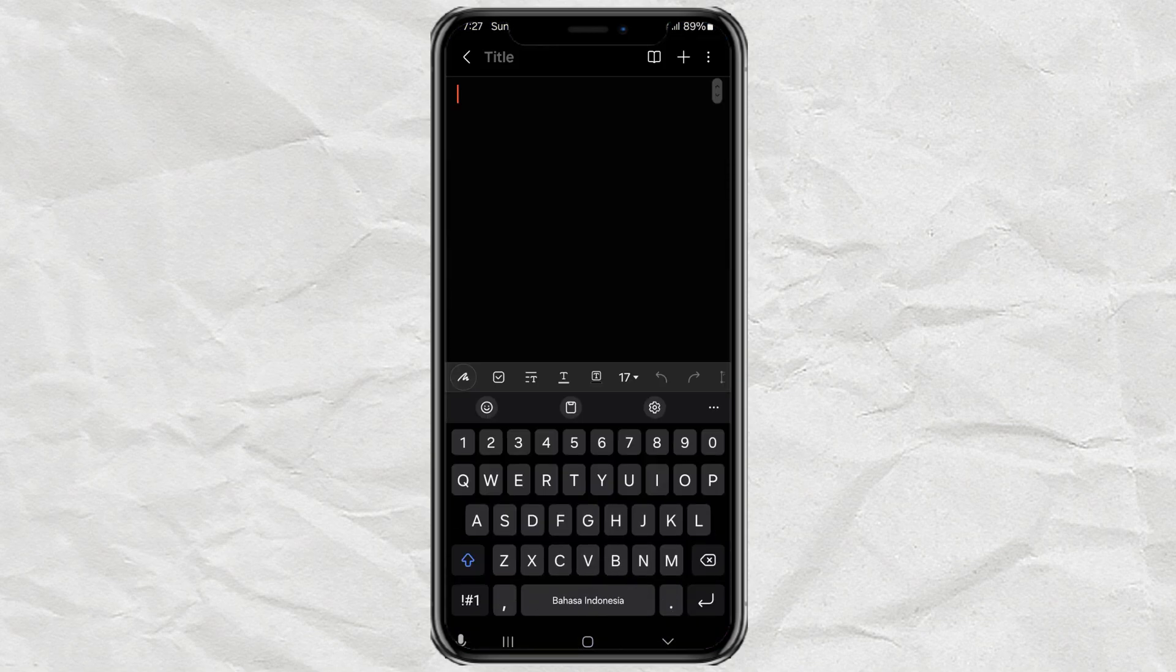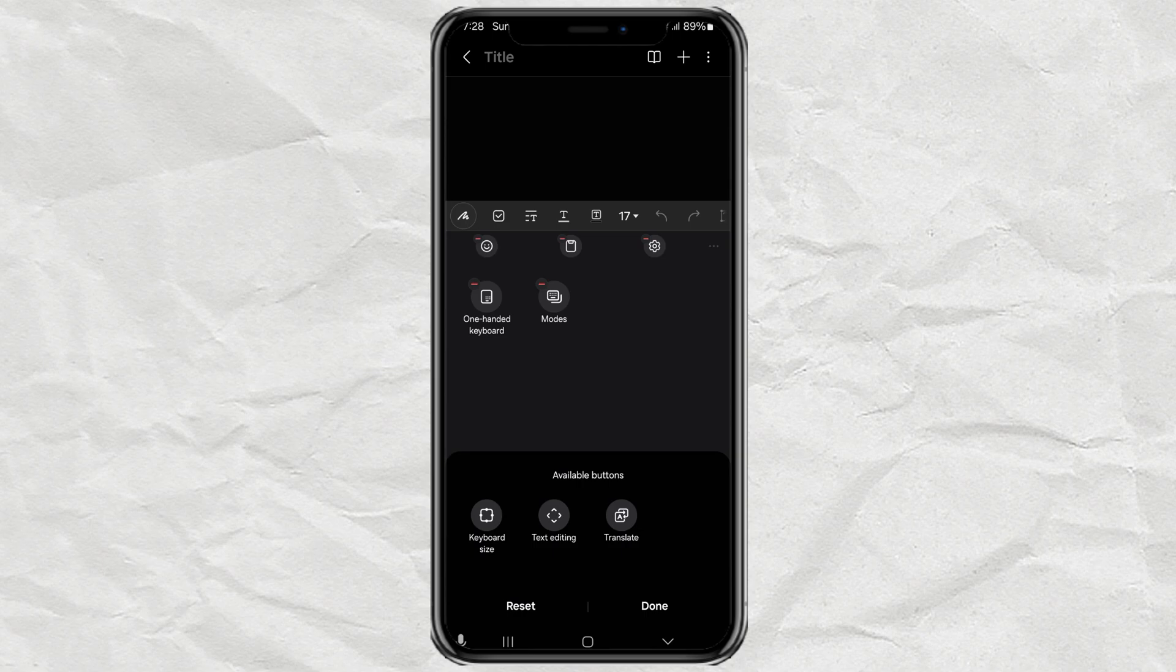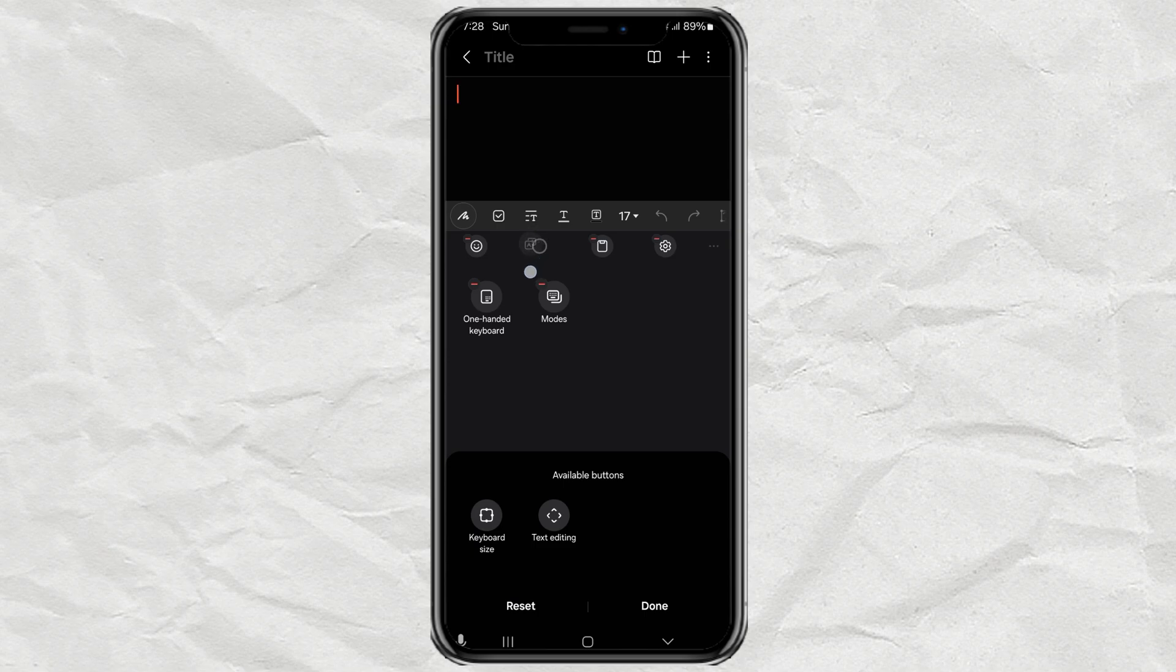If you don't see the Translate button on your toolbar right away, tap on the three dots icon on the right side of the toolbar. From there, tap on the plus sign to customize your toolbar. You'll see the Translate button. Just drag it up to the toolbar and then tap Done.